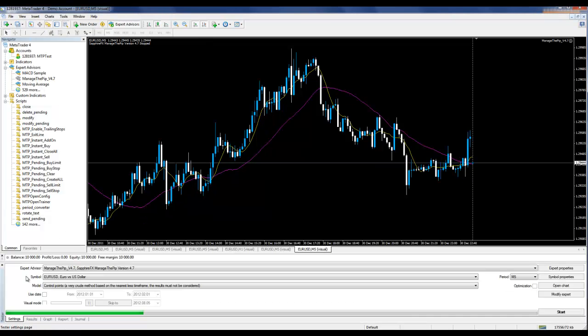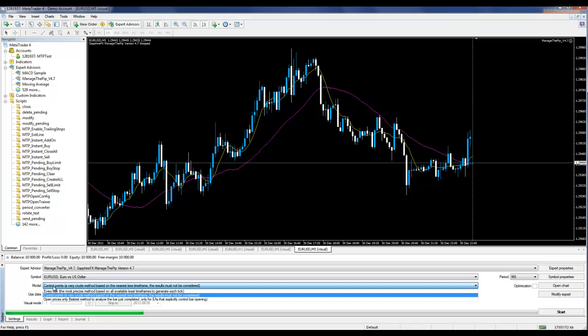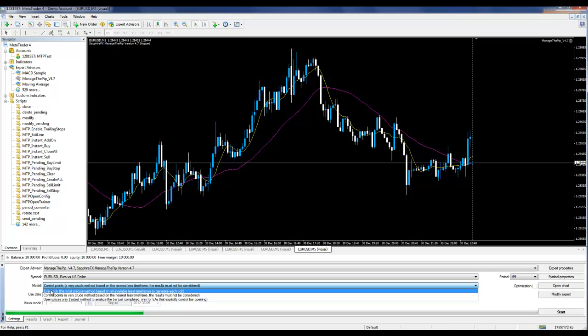From this screen, on the Experts drop-down, select Manage the PIP 4.7. In the Symbol, select the currency you wish to test, and for Model, either select Control Points for speed or Every Tick for more data, but it is slower.